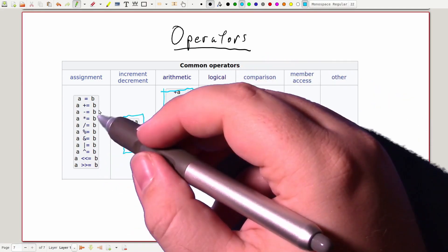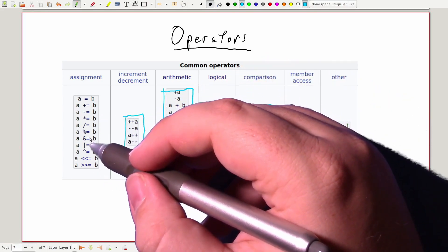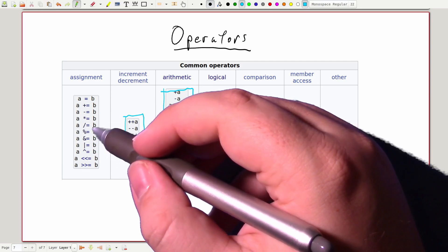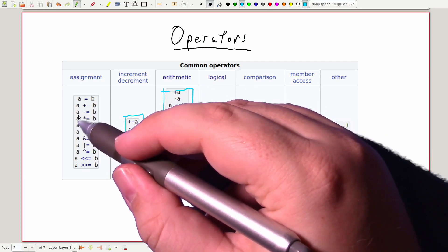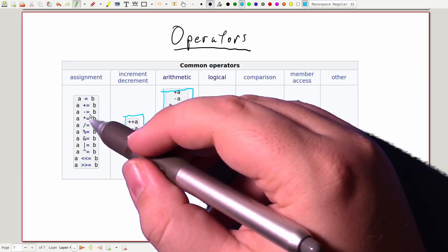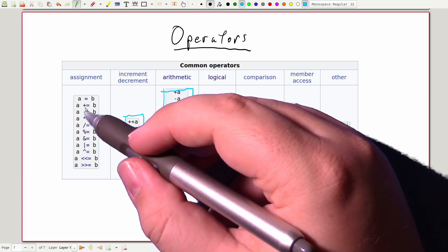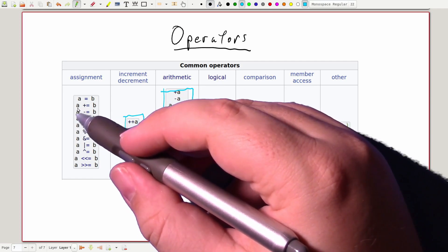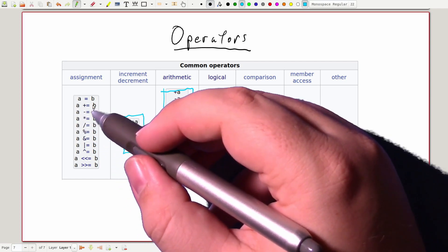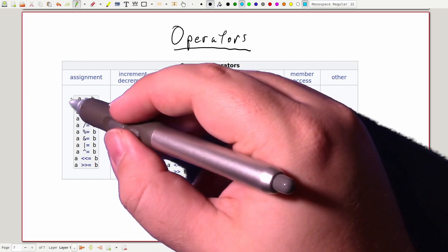And finally, note that the arithmetic operators can be combined with the assignment operator to use the destination variable as one of the inputs to that. So a plus equals b will take the sum of the values in a and b and then store that result in the variable a.